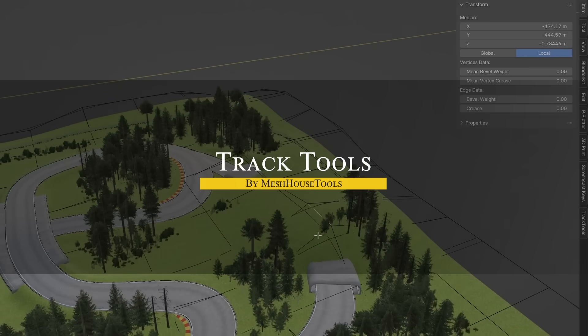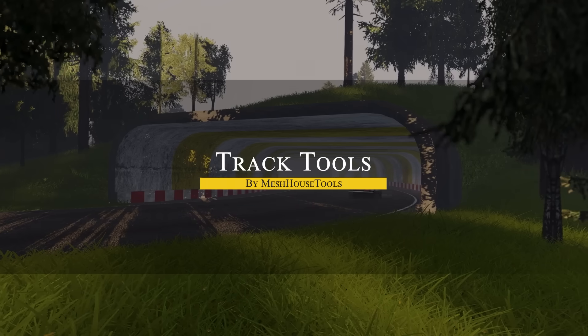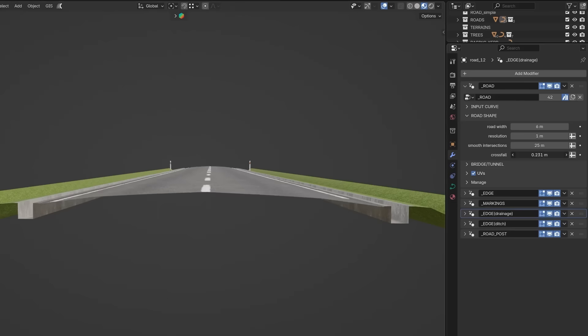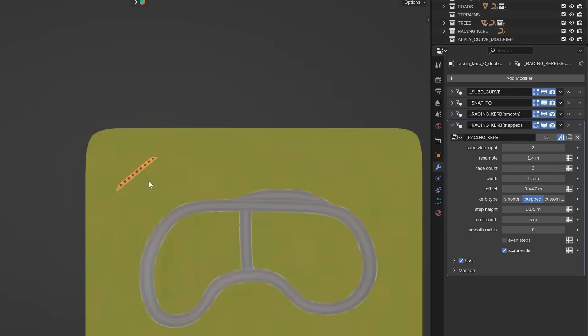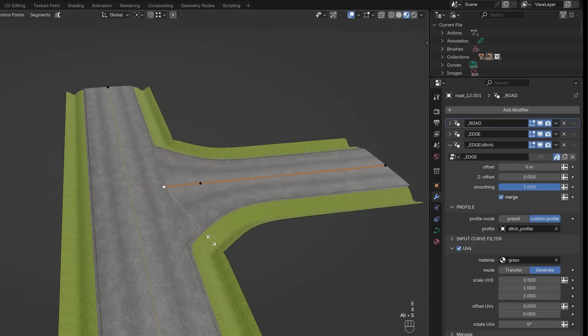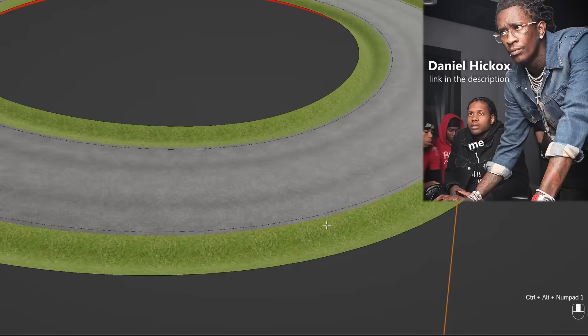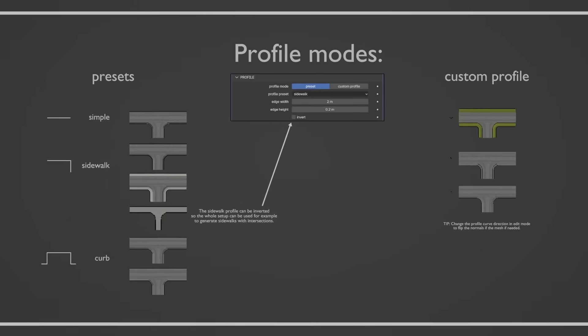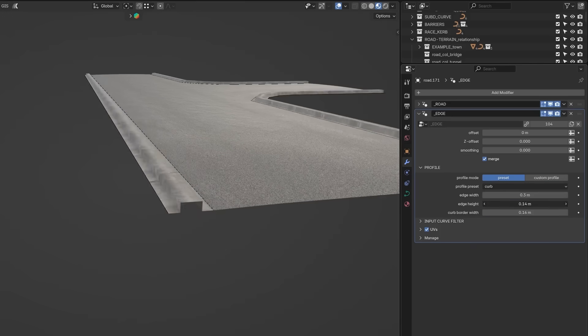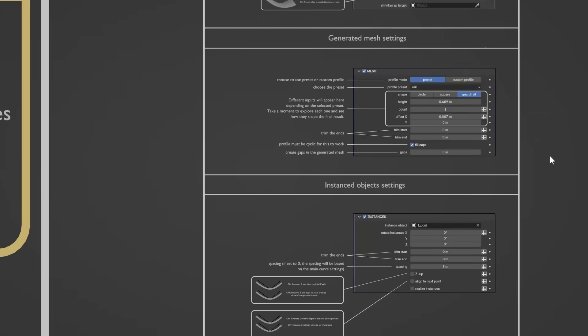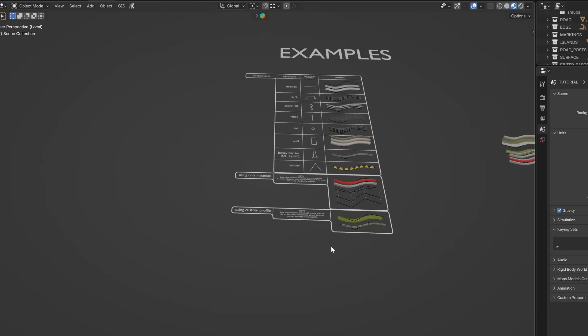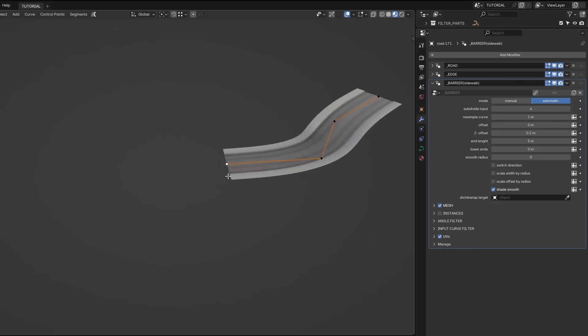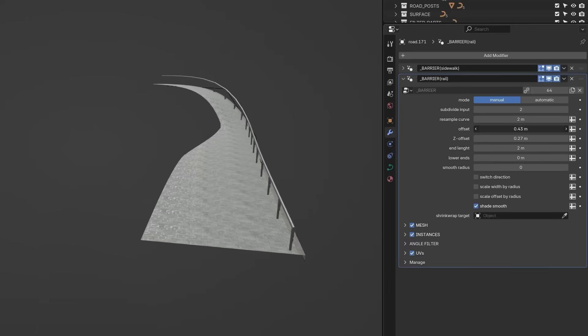In recent days, we also got Track Tools version 2. For those into making racetracks or road environments, Track Tools is a set of smart geometry node modifiers which can help you lay out roads, tracks, and surrounding details way faster and easier than doing it by hand. In the new version 2 beta, the toolkit got even better. It now supports things like automatic road intersections, procedural terrain shaping, and a modular approach to building your scene.